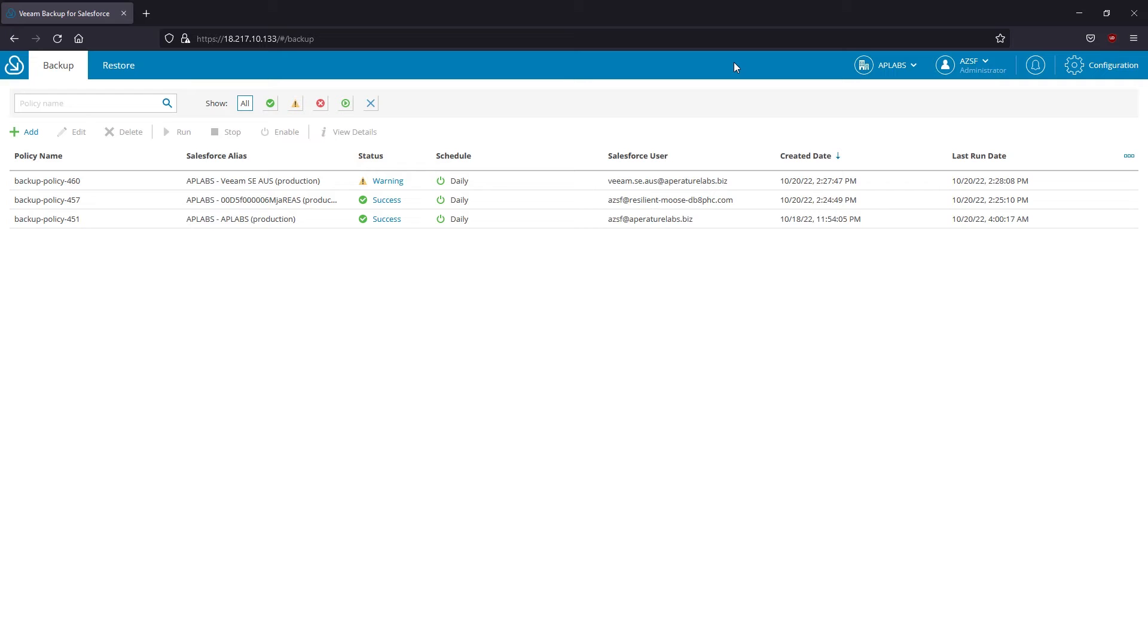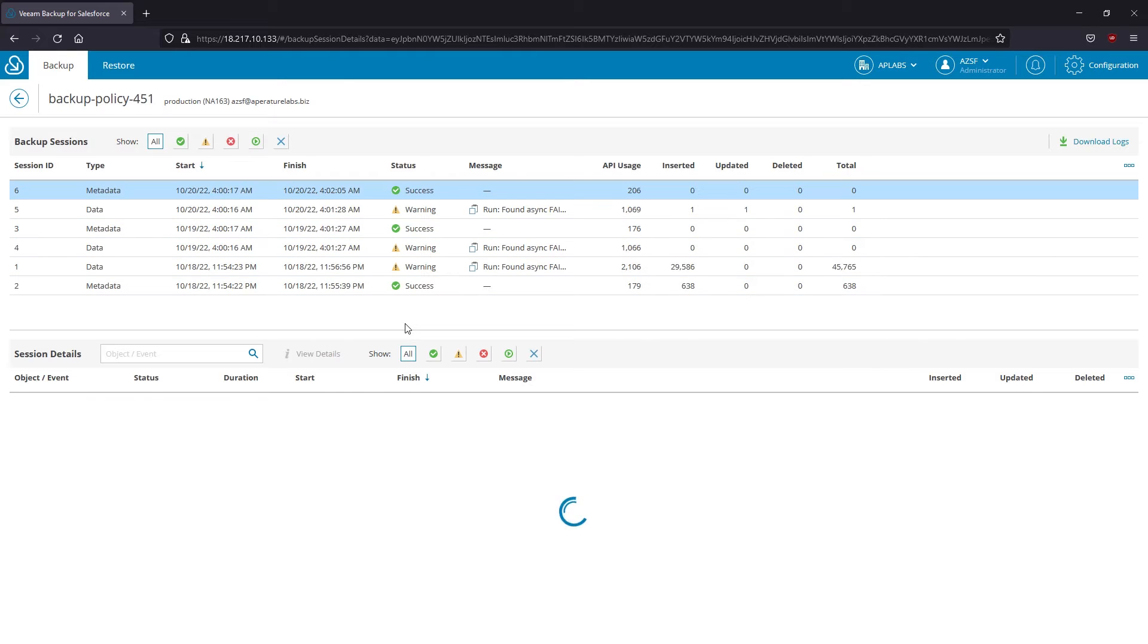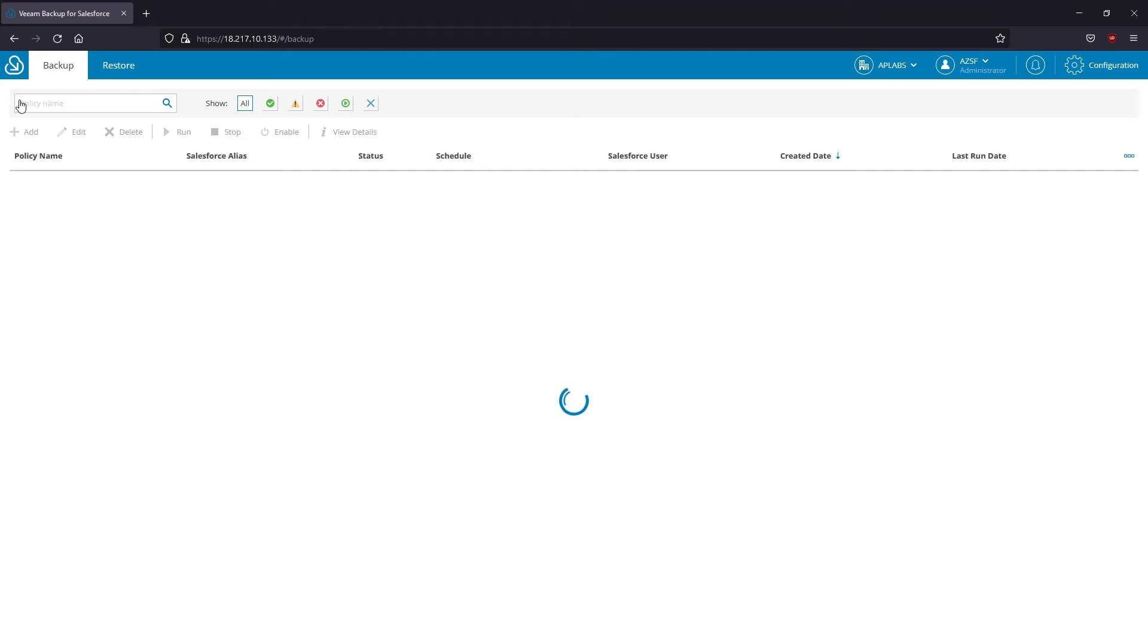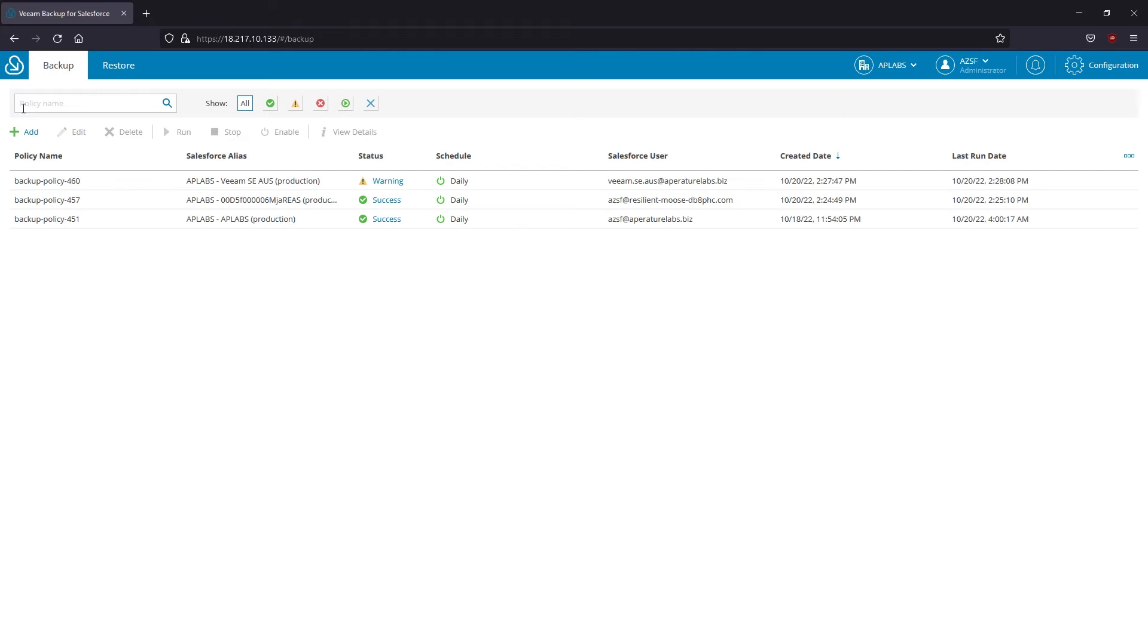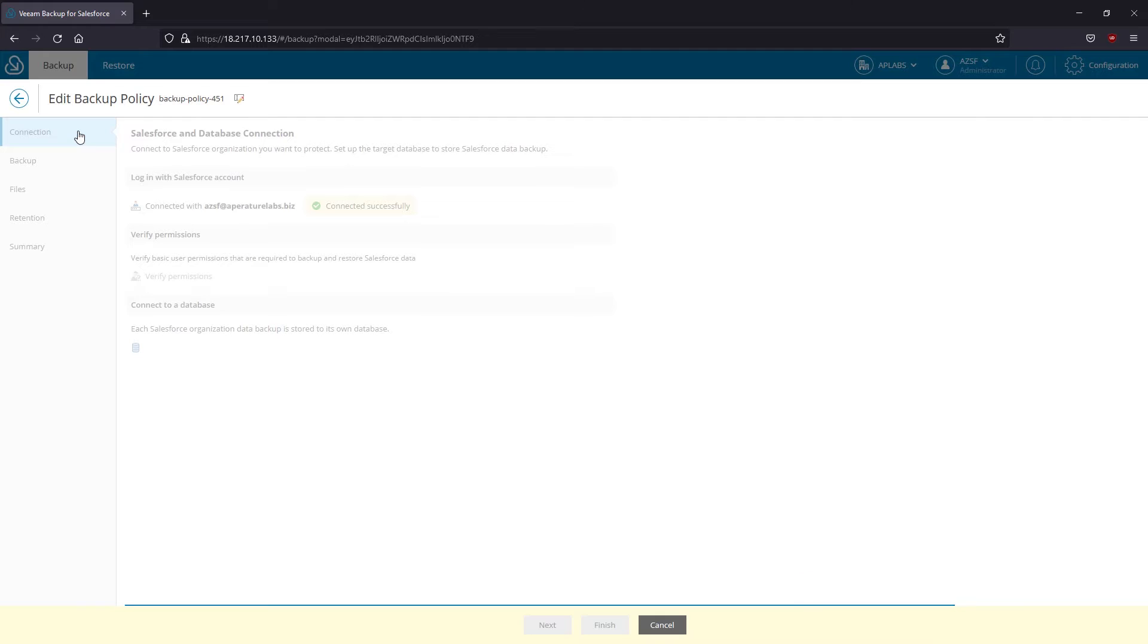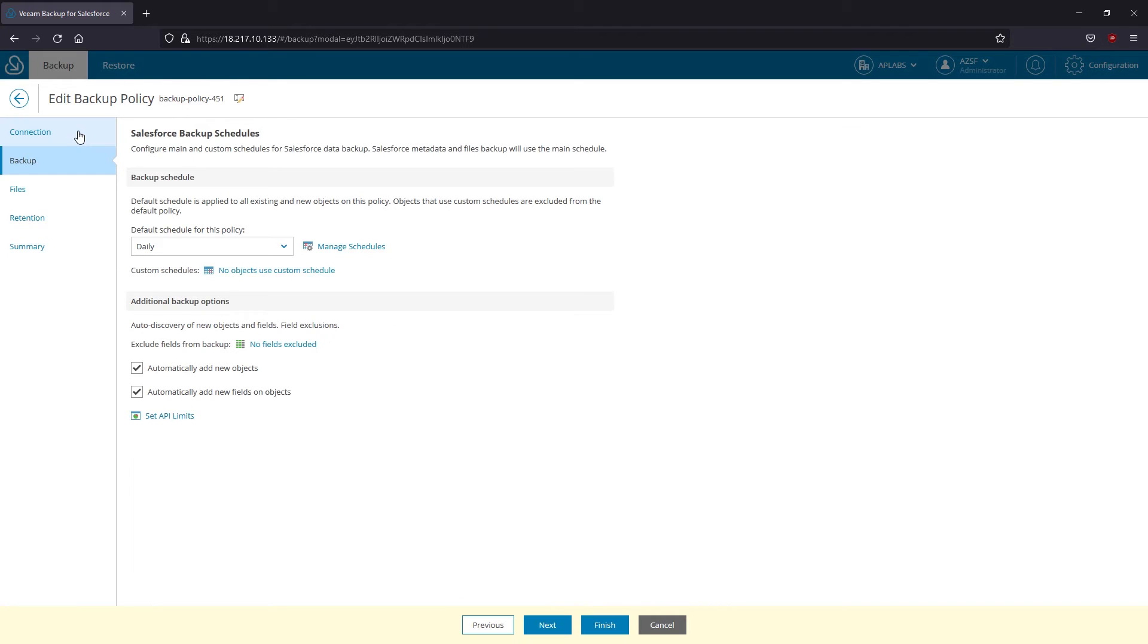I've already got a few backup policies configured with a history of operations. Backup policy is designed to ensure protection for Salesforce org data, metadata and files altogether. After the initial full data sync, it will only collect incremental changes.